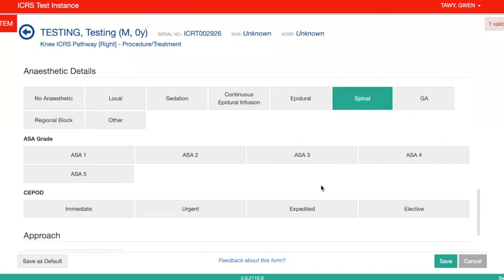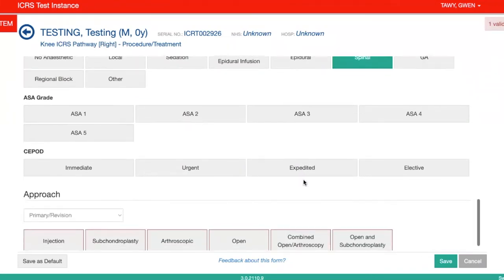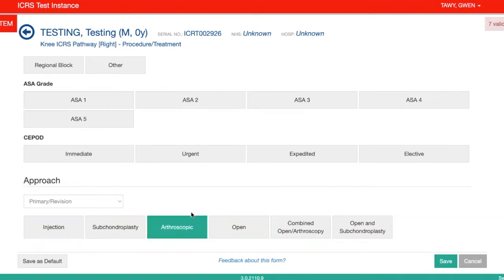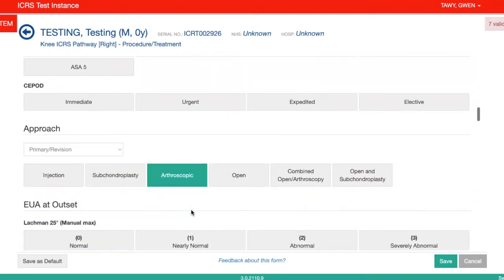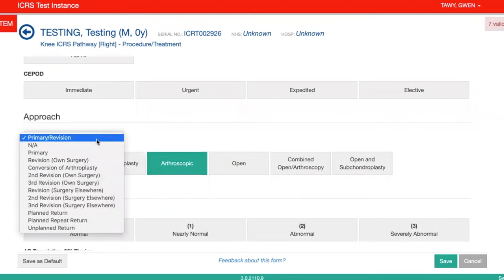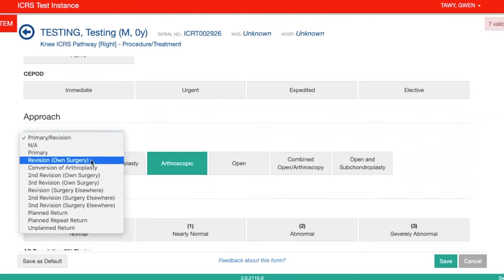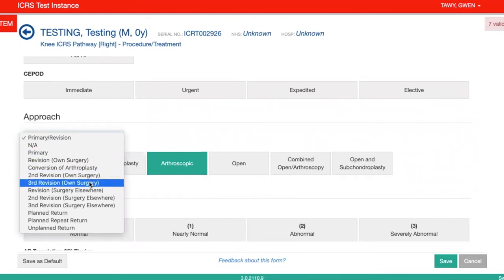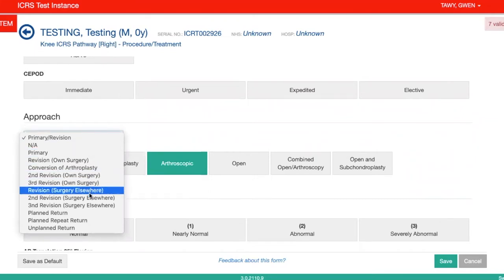There's some detail on the anaesthetic. And then you can put the approach — so here you can decide whether it's primary revision, second revision, third revision, etc.